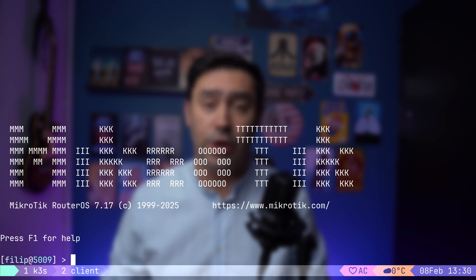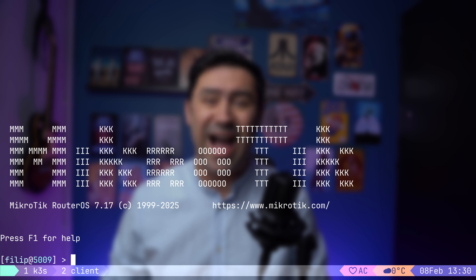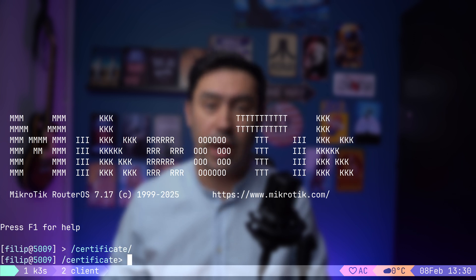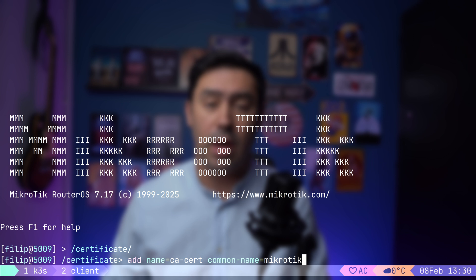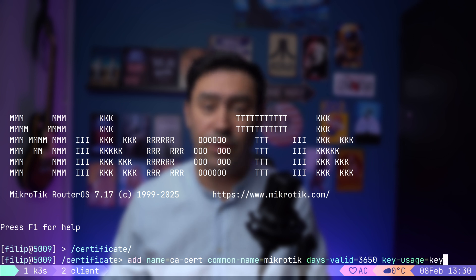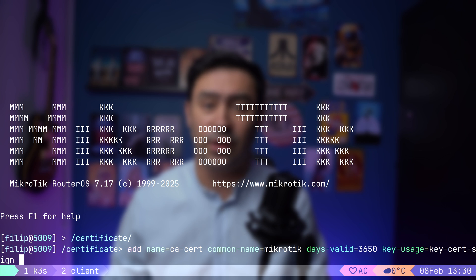Let's start by enabling HTTPS access on the router, so that external DNS can securely connect to it. First, I will SSH into the router. Next, we need to create a Certificate Authority Certificate. To do this, I will navigate to the Certificates menu. Now, I will create the CA certificate. I will name it CACert, set the common name to Mikrotik, make it valid for 10 years, and ensure that it can sign other Certificates and Certificate Revocation lists. Once the CA certificate is created, we'll self-sign it.